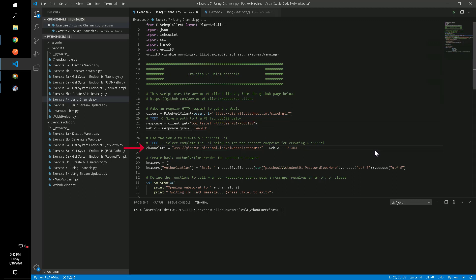We'll then substitute in that web ID to the URL for our request to the channel endpoint of the stream controller.